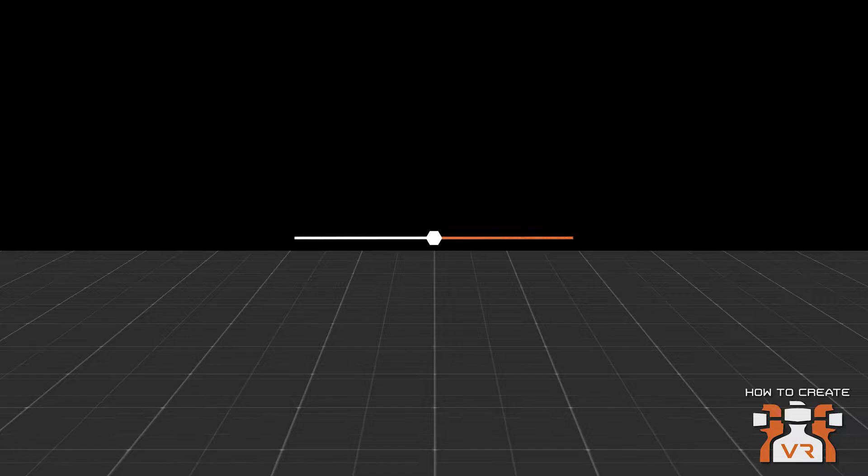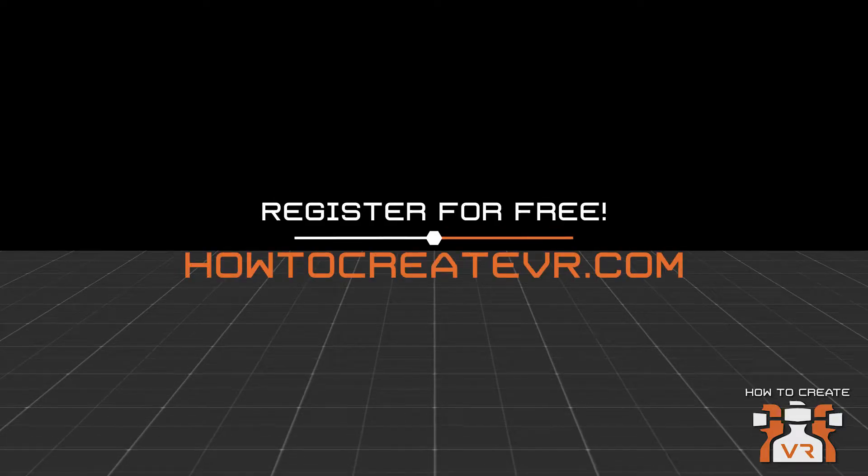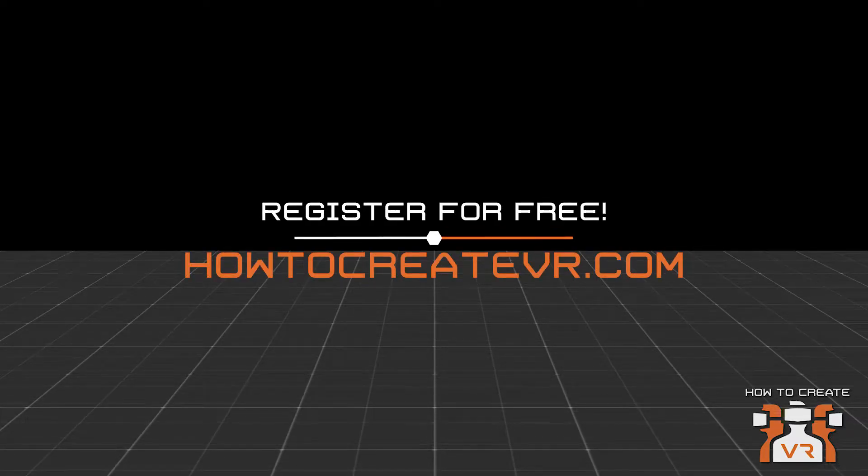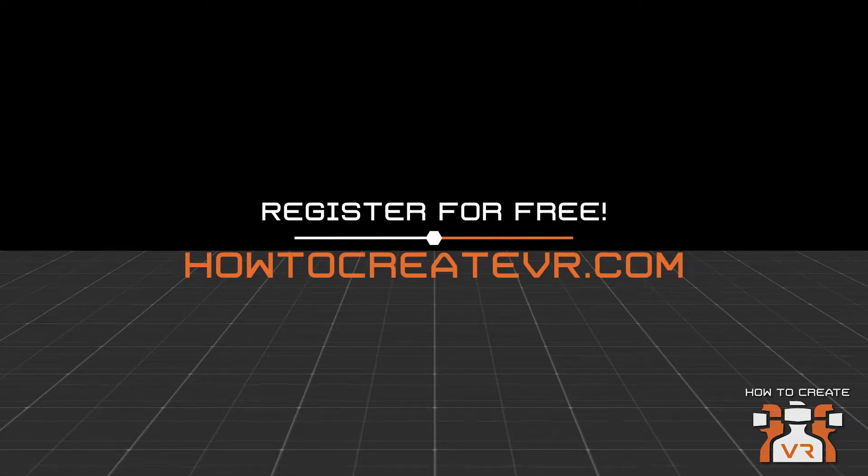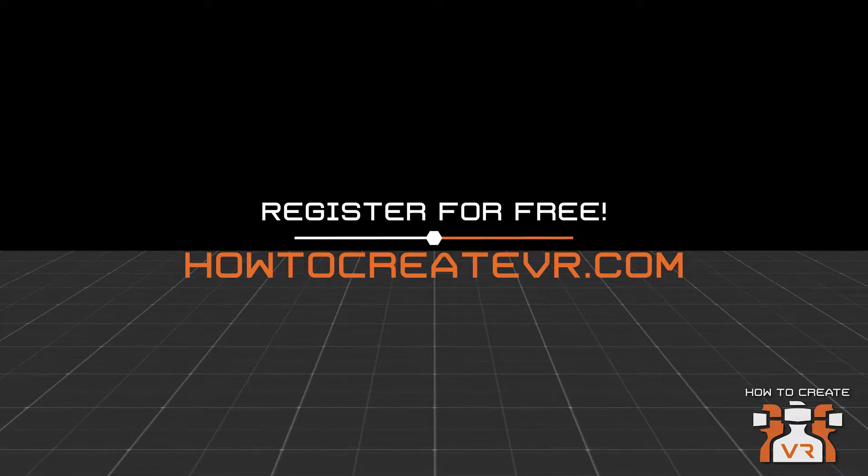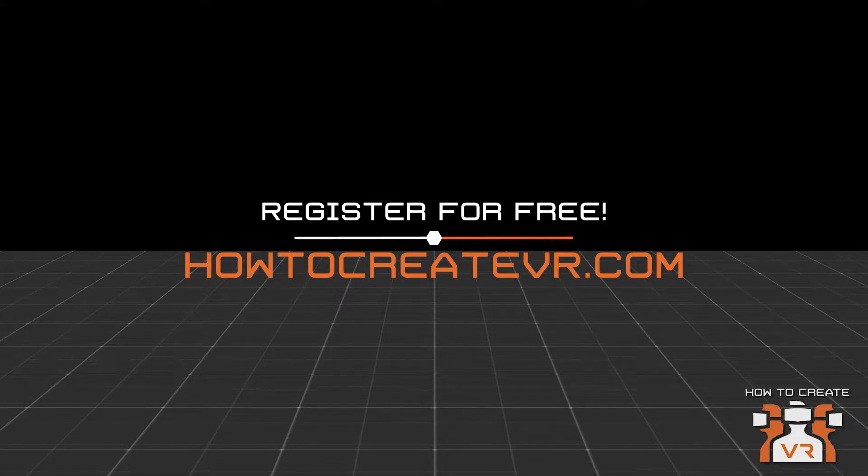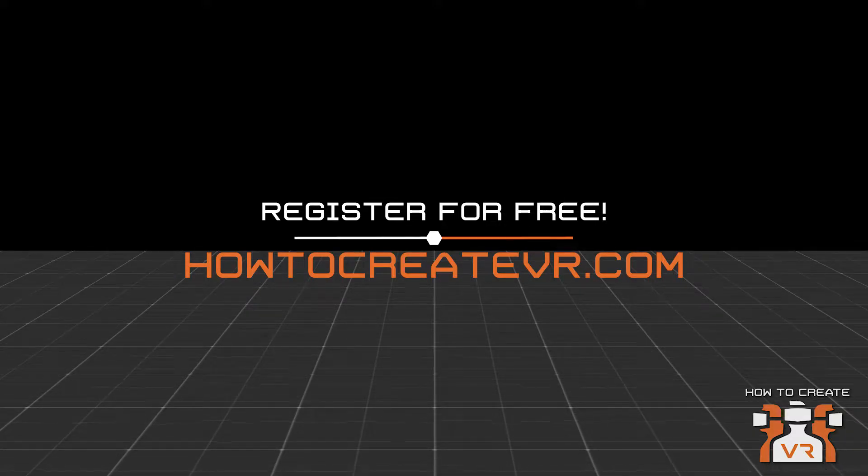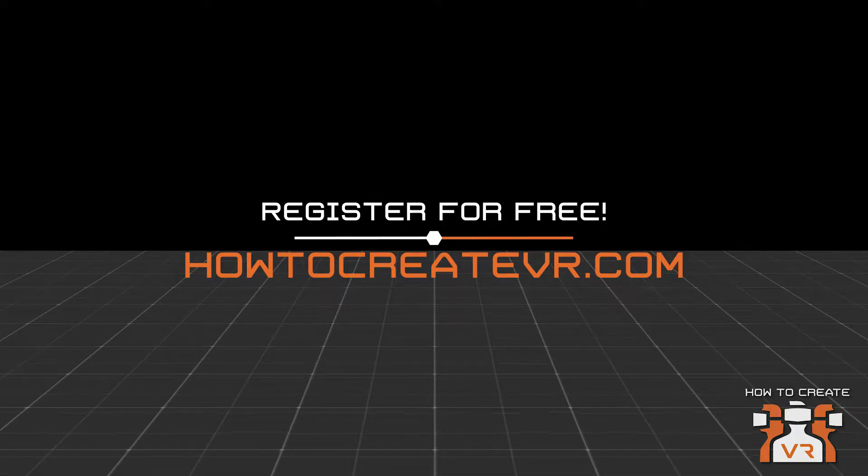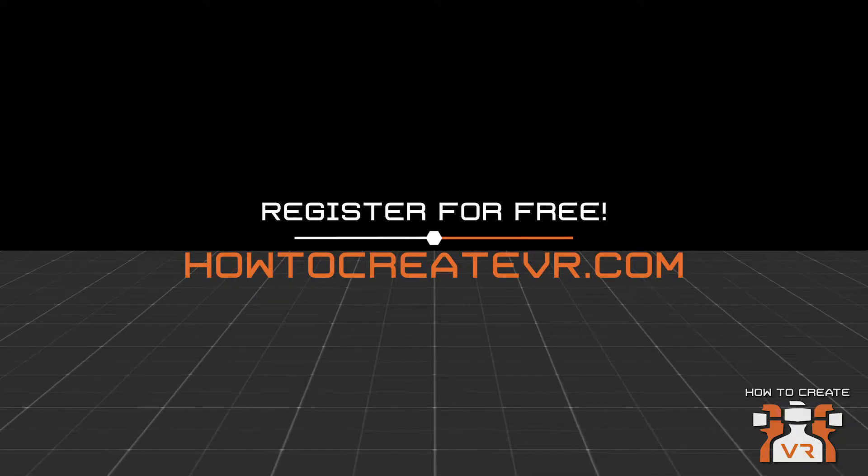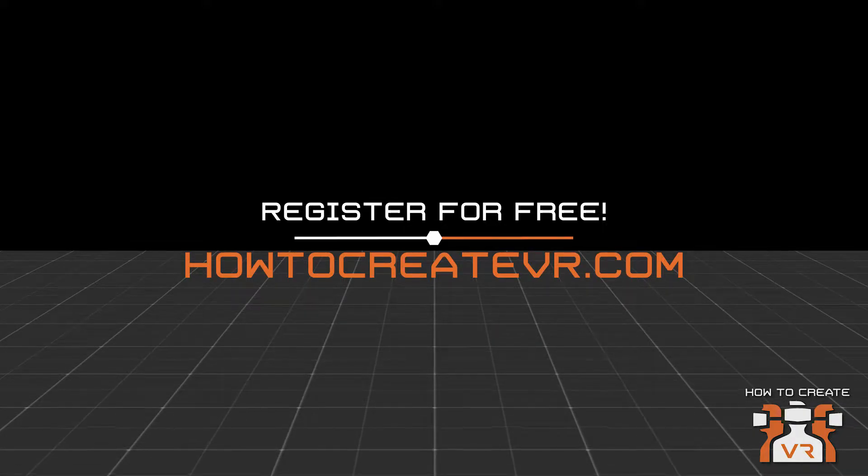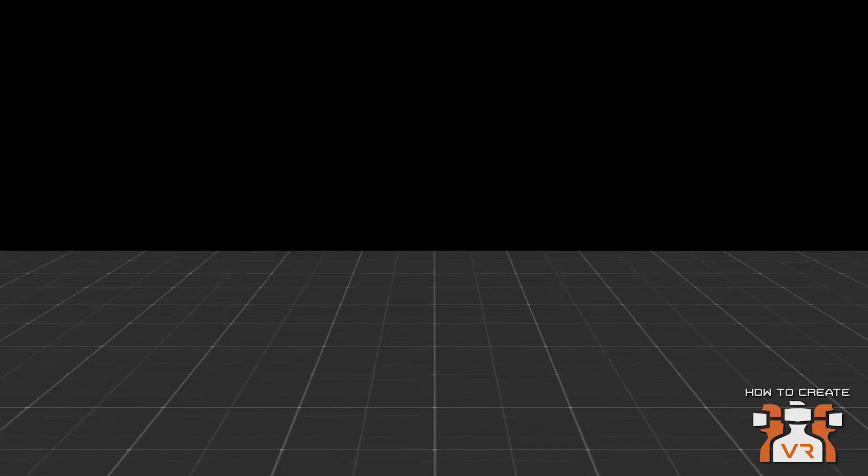But before we get started, I want to remind you to register at HowToCreateVR.com. It's free and registration gives you access to all our live events, tutorials, practice assets, podcast interviews, videos, and more. It's quick and easy. Just visit HowToCreateVR.com and click on the register for free button.